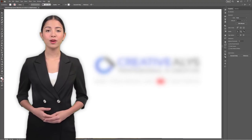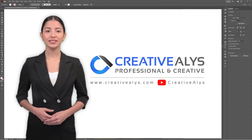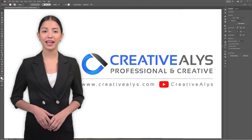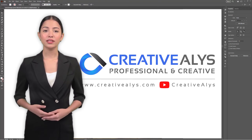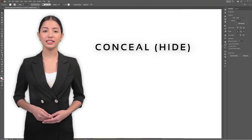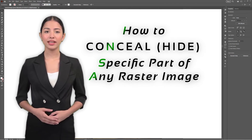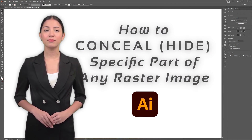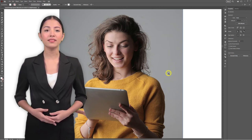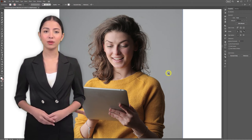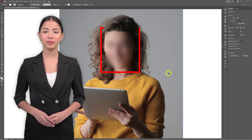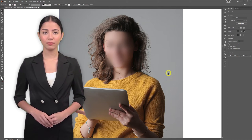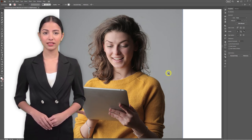Hello everyone, welcome to Creative Alice. I am Margaret, and I am delighted to present to you an absolutely unique tutorial that features how to conceal or hide any specific part of a raster image directly within Adobe Illustrator. At times, you may have images that you wish to incorporate into your projects while keeping certain areas undisclosed. This pro tip will empower you to achieve that seamlessly.